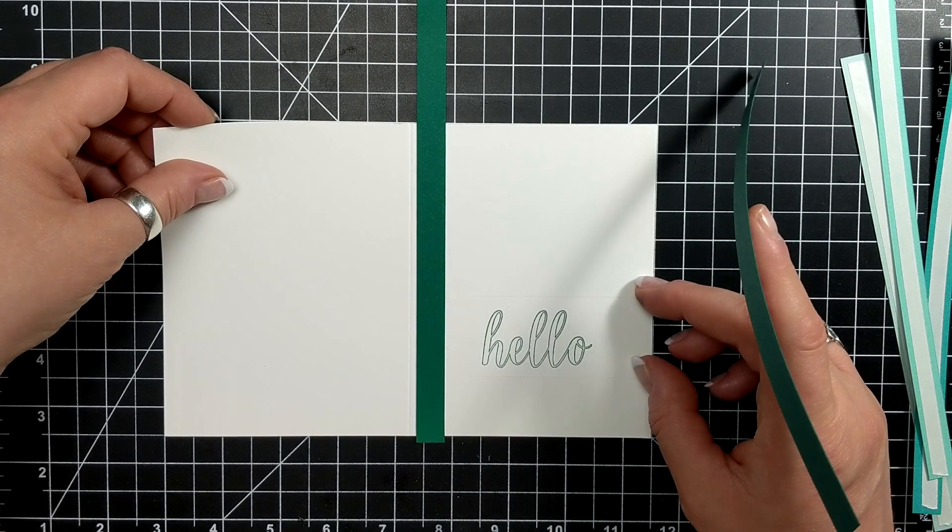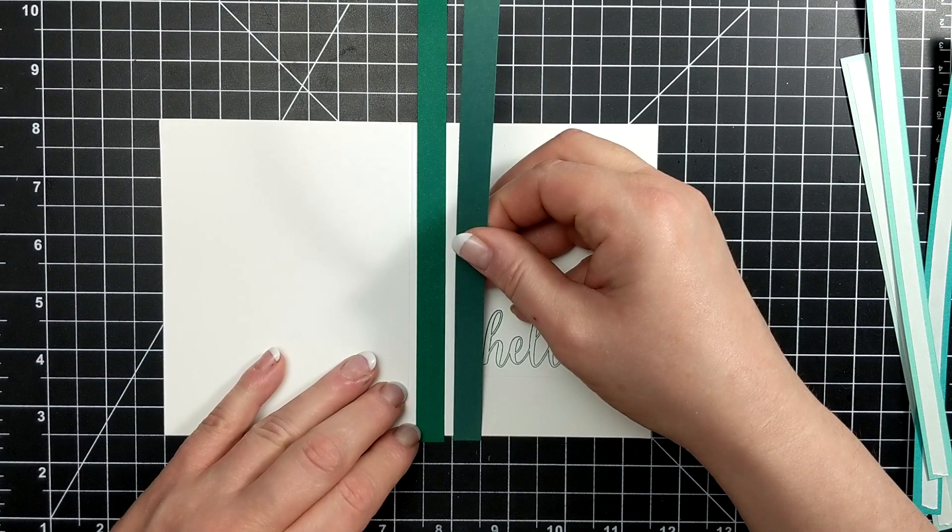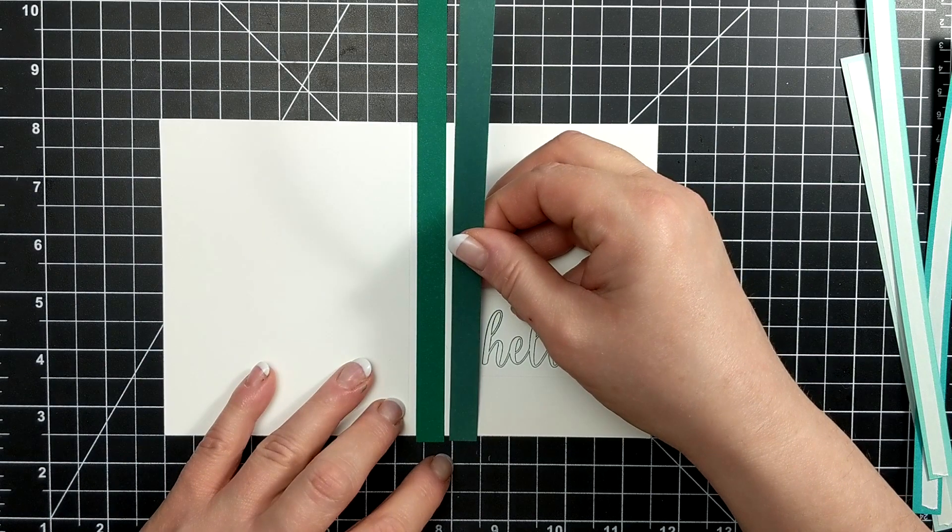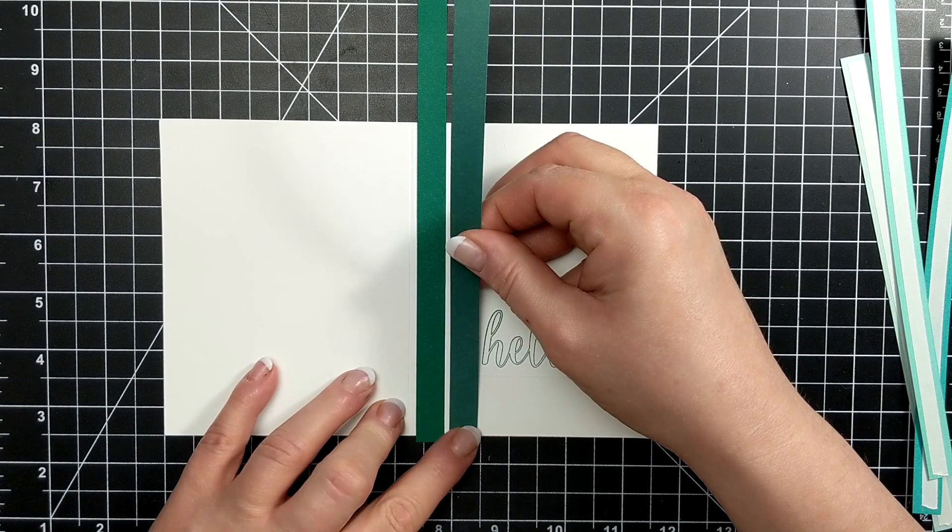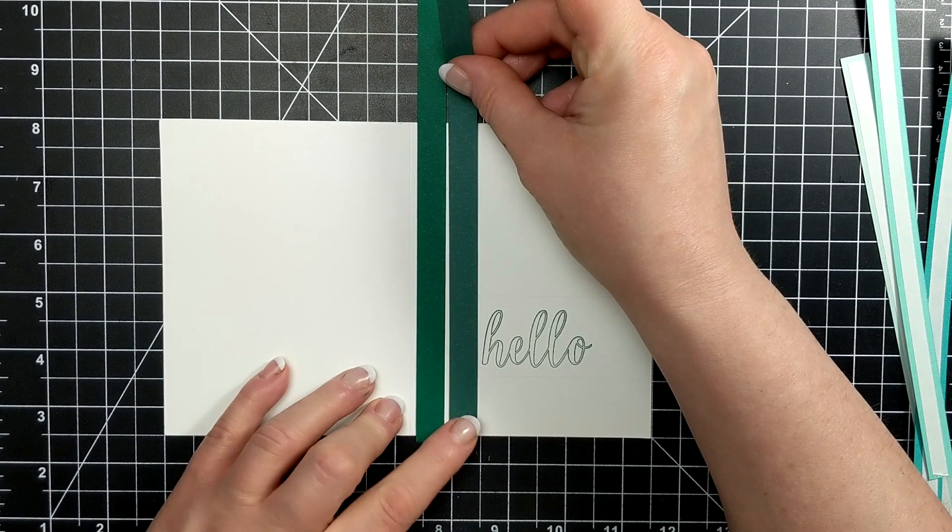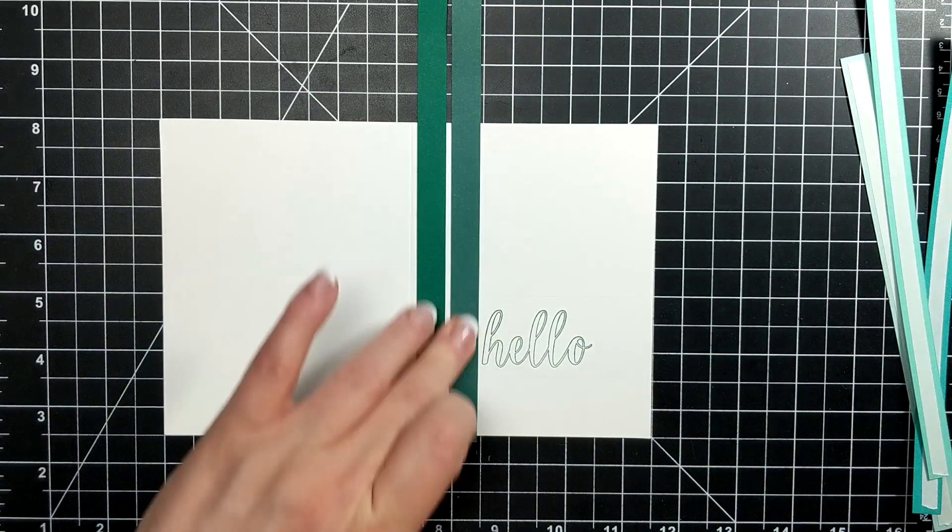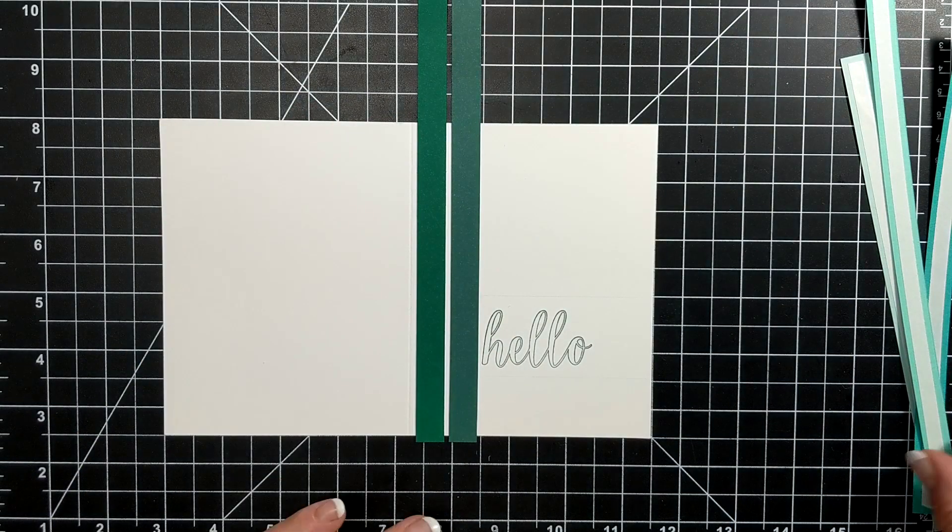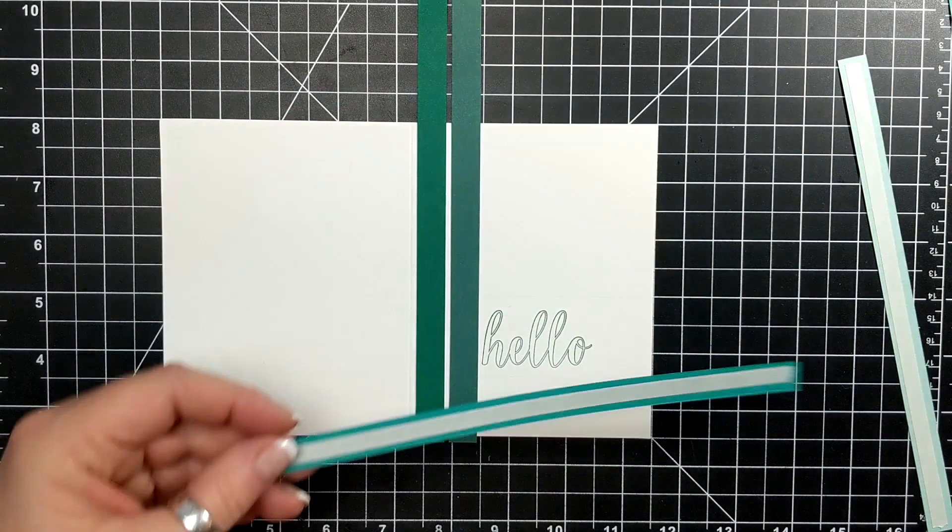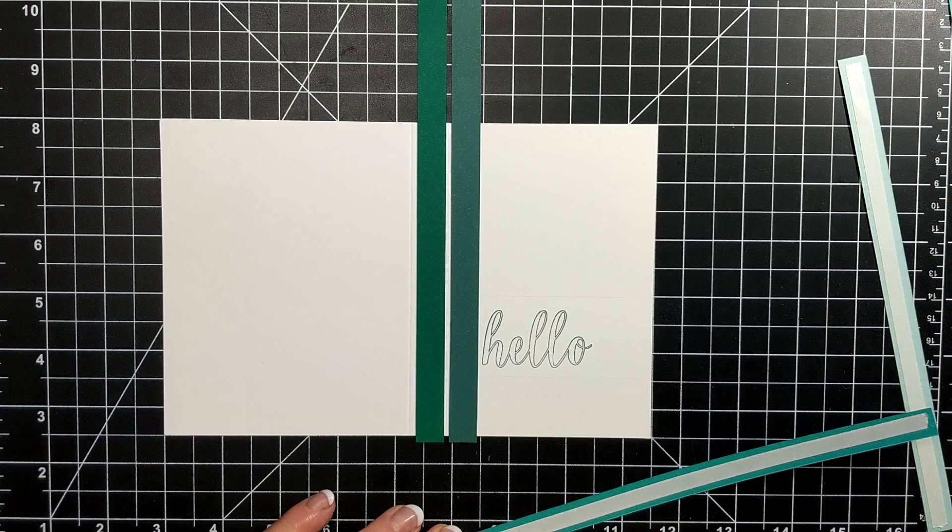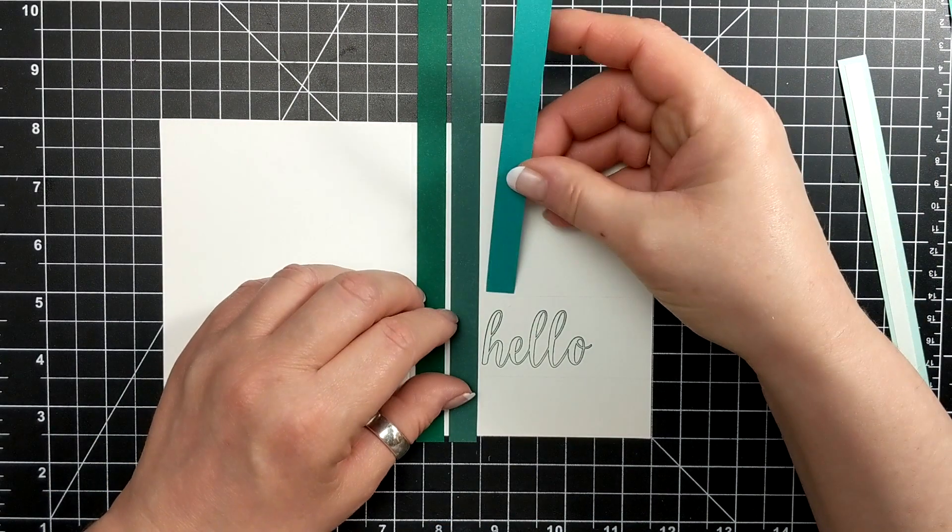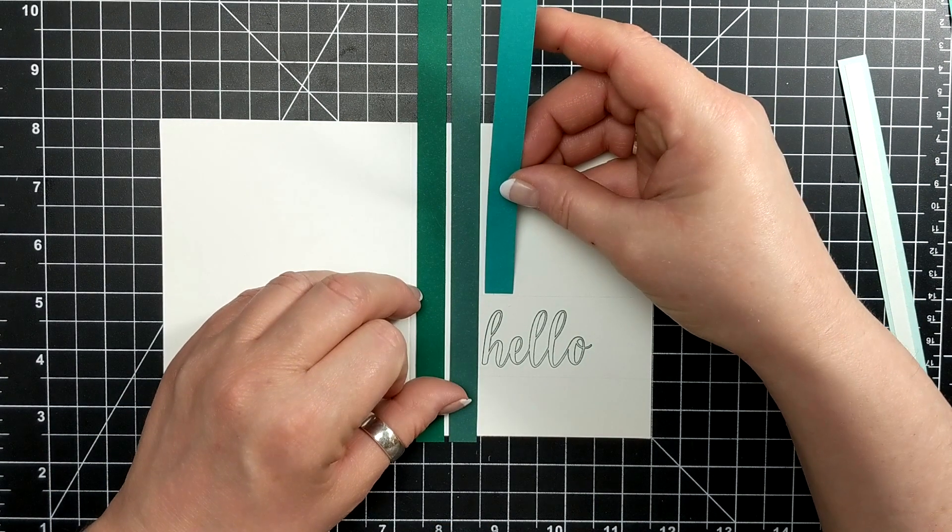This is such a sweet design. The one thing that I might have changed in the future if I do this design again is to make the strips even smaller, maybe a quarter of an inch, and maybe color in the hello.